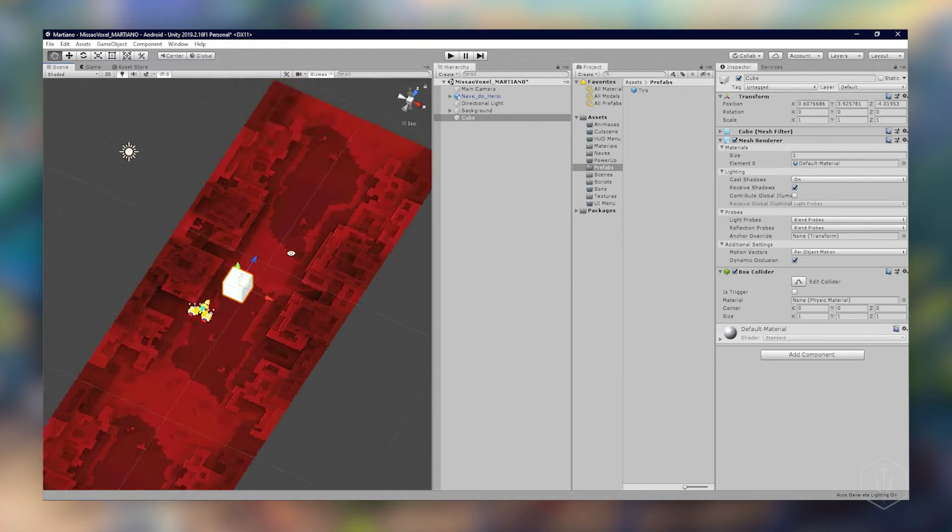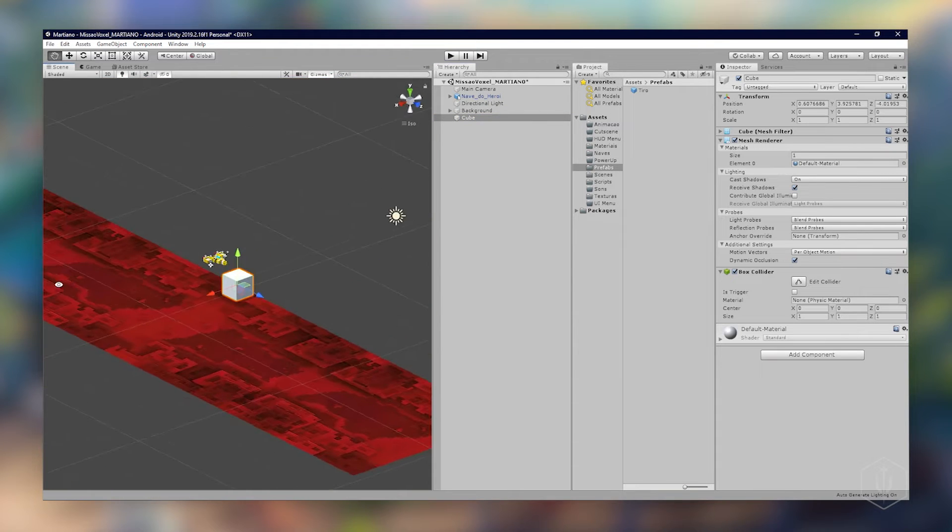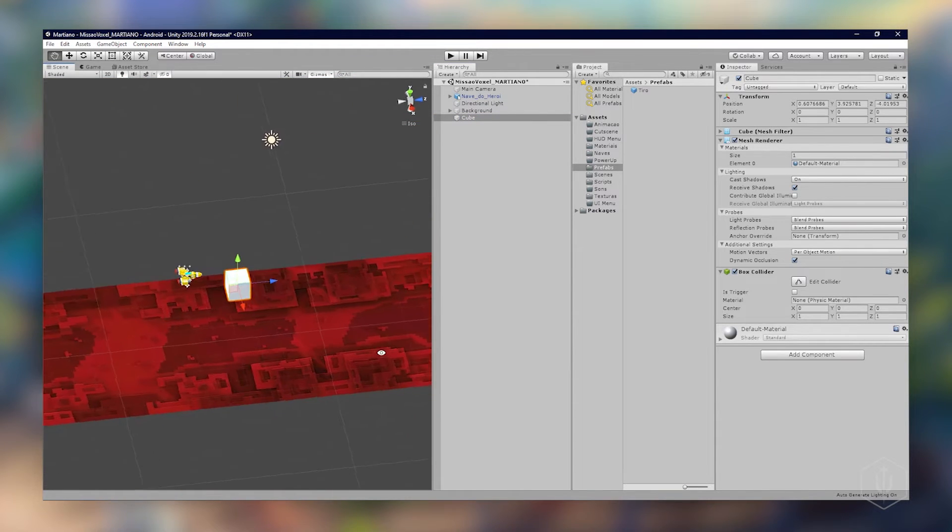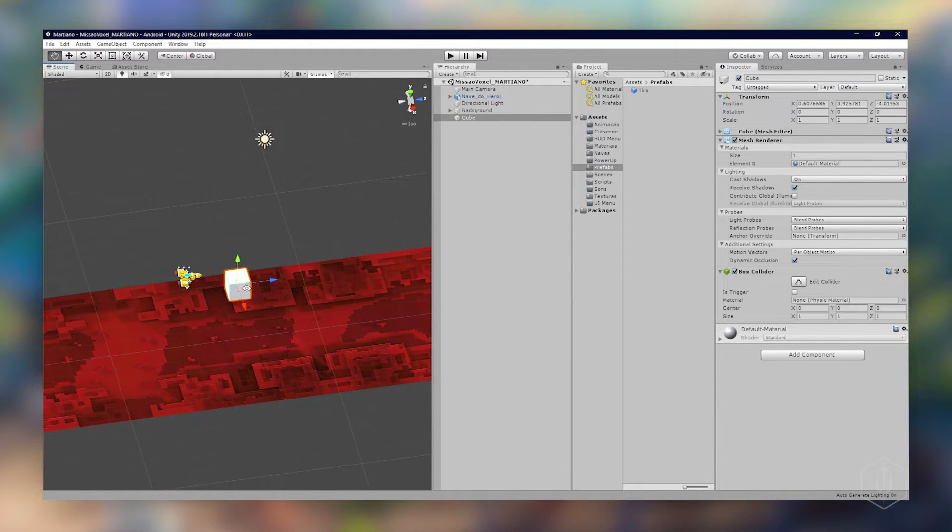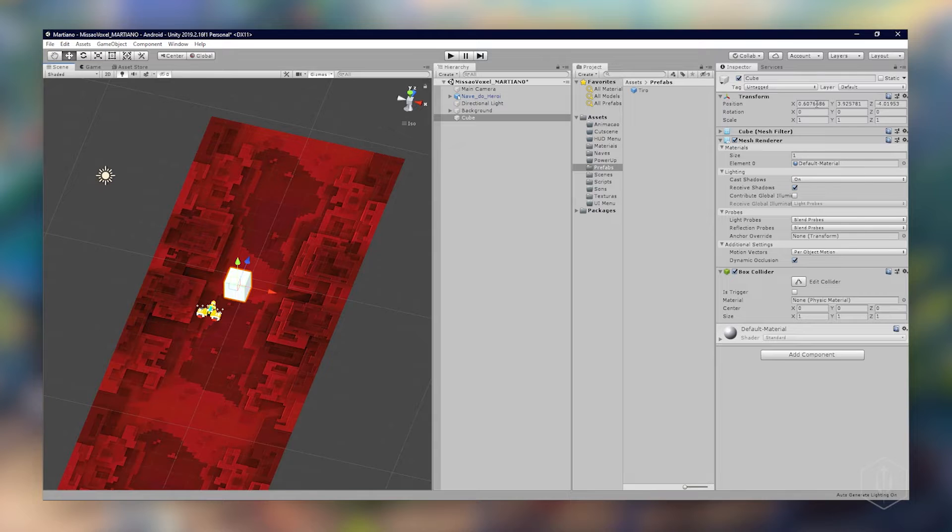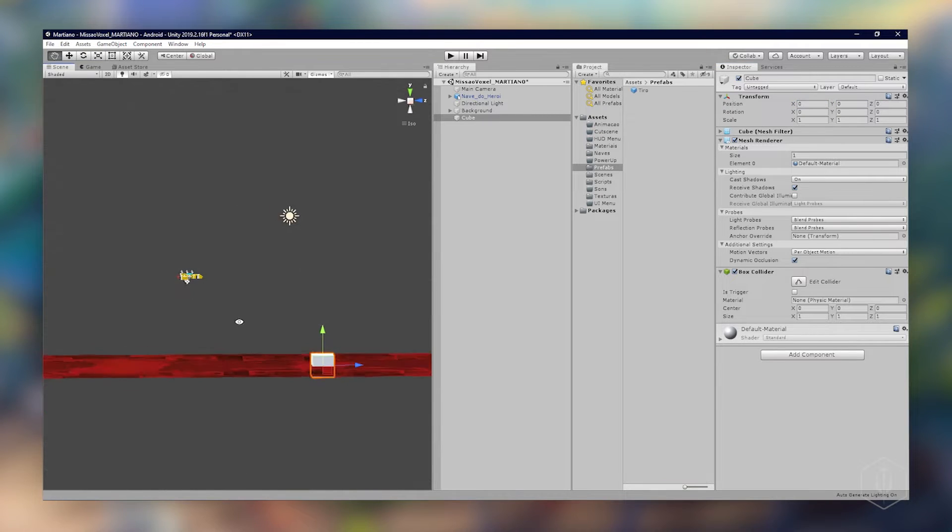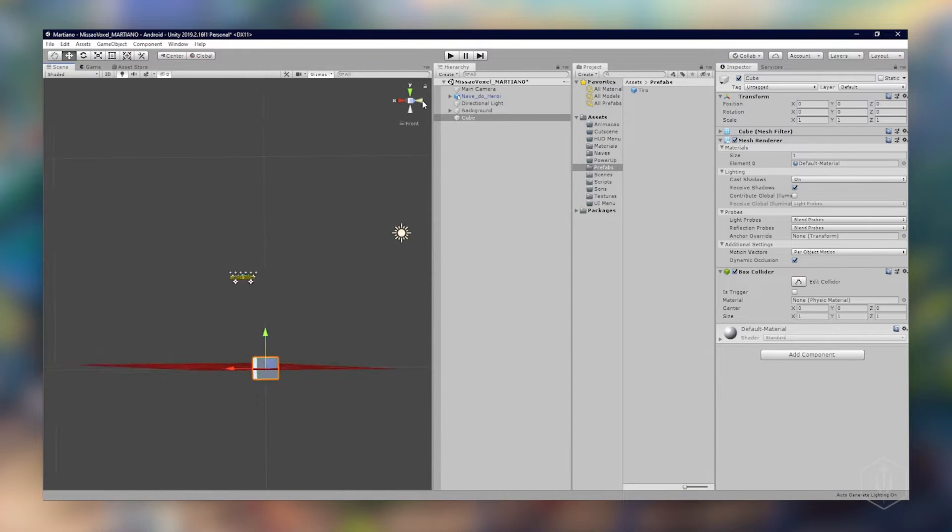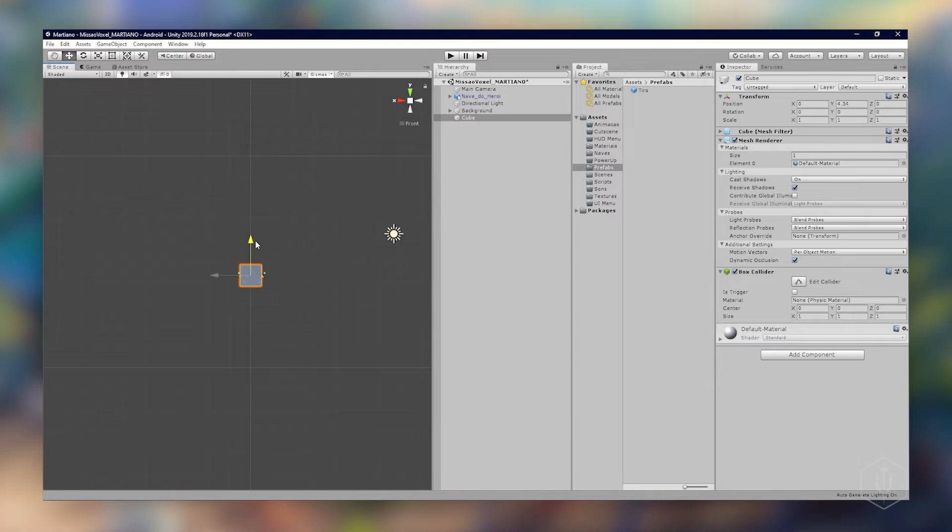Já foi preenchido aqui. Vou deixar na posição 0,0,0. No caso da altura deixar de lado porque tem que pegar, pode ser aqui.